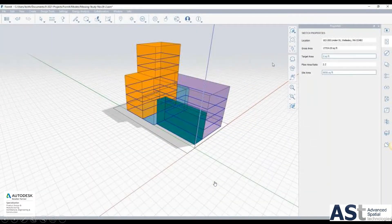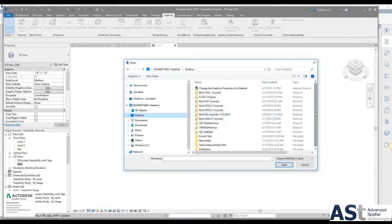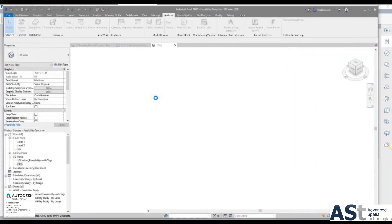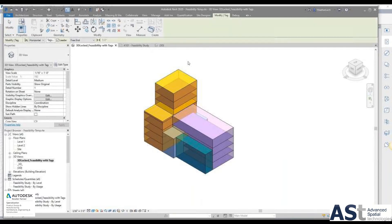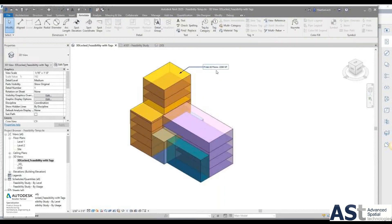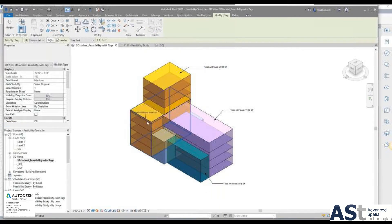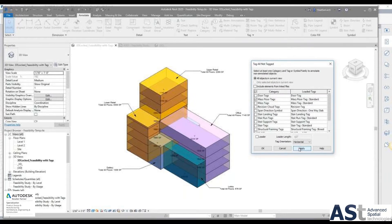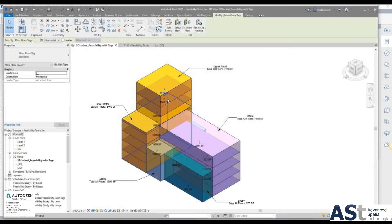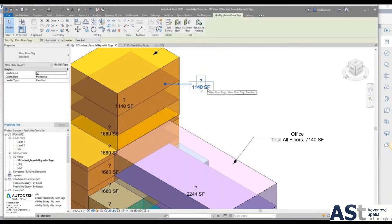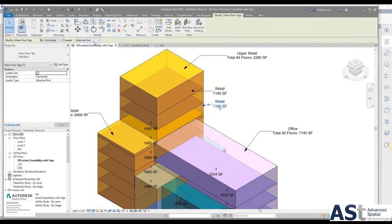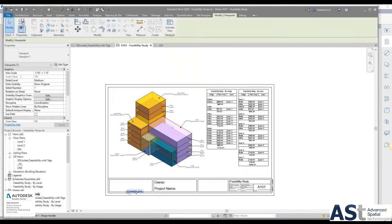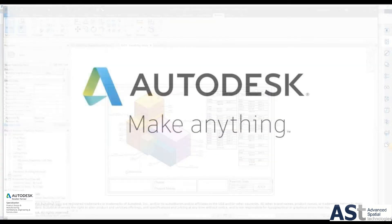There is now an API with FormIt which you can write your own scripts for and use to connect across into Revit. We can mass up a design, add colours, and give it certain attributes. When we bring it into Revit, that data is not lost — we're tagging the information using mass floor tags. We can start to read the square footage or square metres and tag that information from the FormIt model. It's not just throwaway massing information — it's intelligent information retained across the platform, which can be brought into Revit and then scheduled.